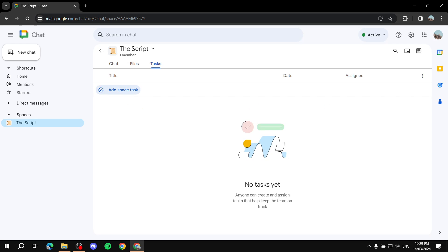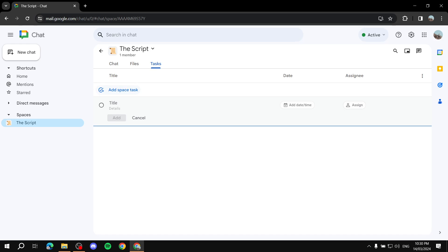Now for the most important tab — Tasks. You can add tasks, assign them to people, and add due dates so everyone knows what they need to do and when. To add a task, click 'Add Space Task.' Note that this is completely different from your personal tasks on the right side. Give the task a title — for example, 'Write the Intro.'